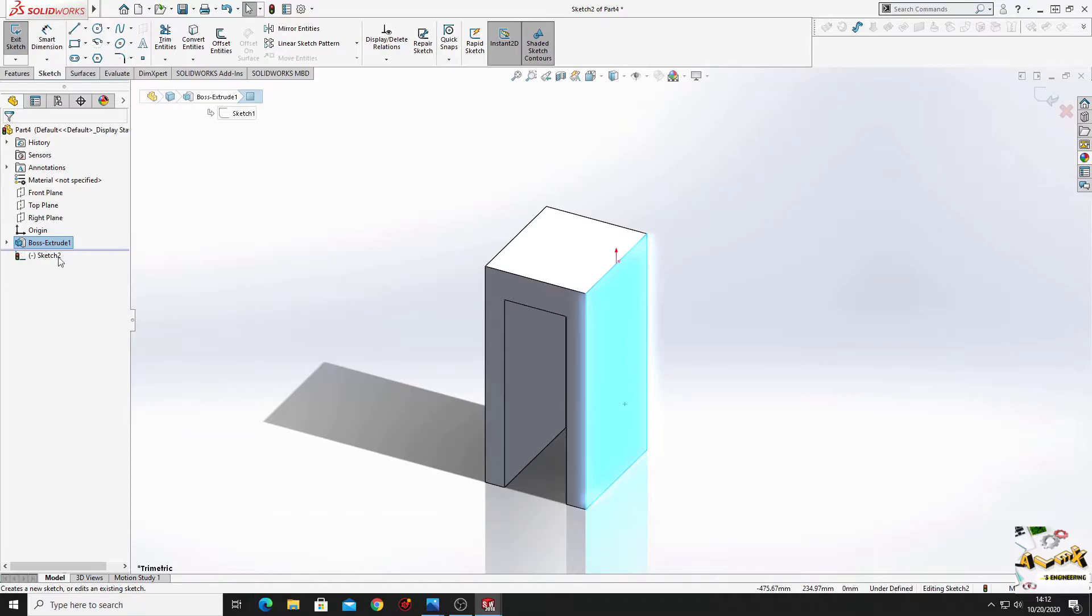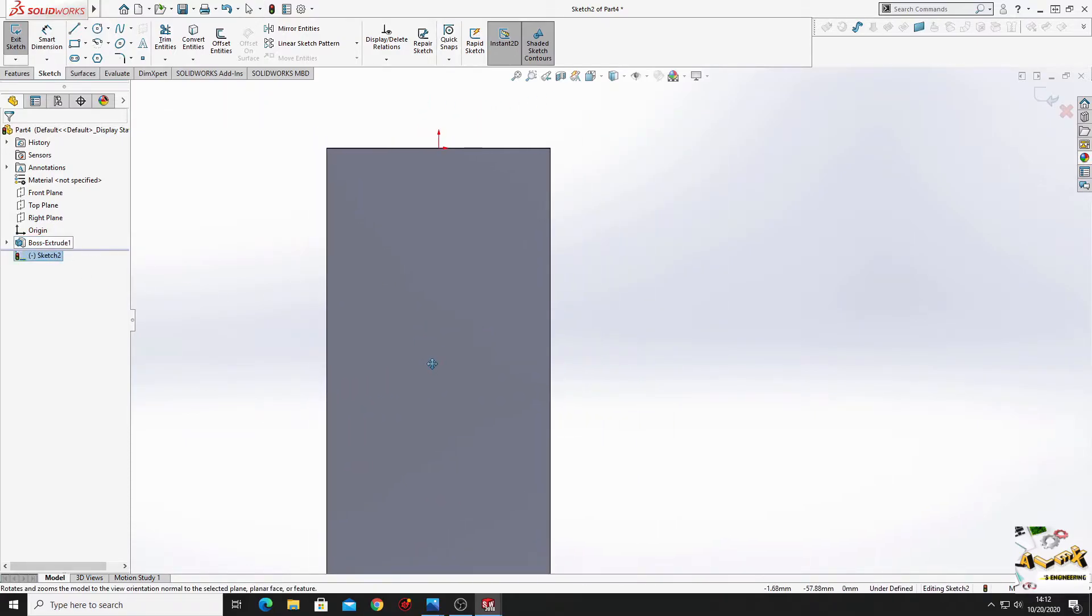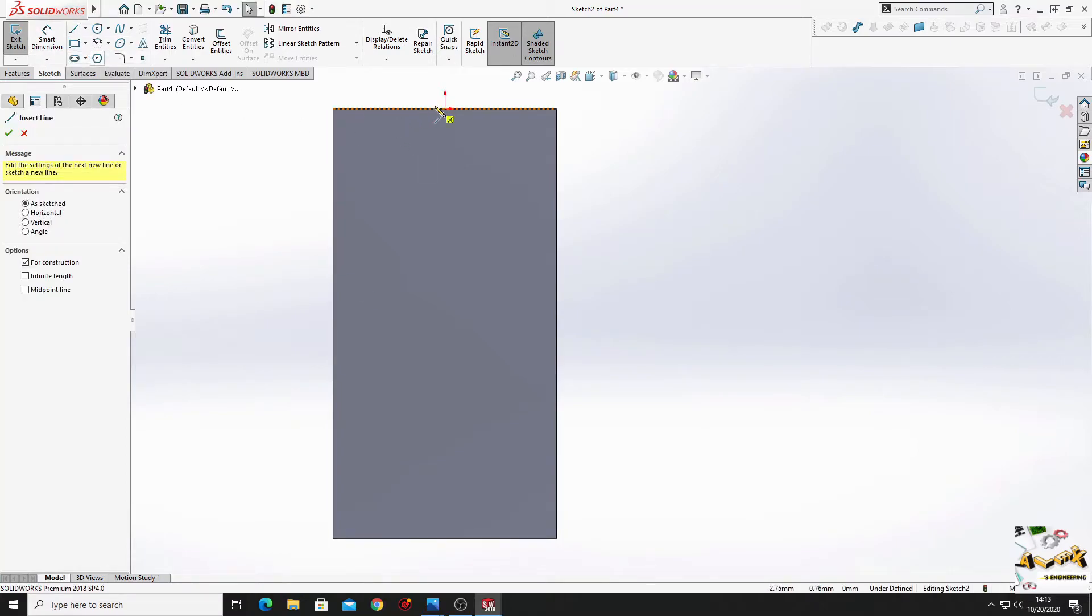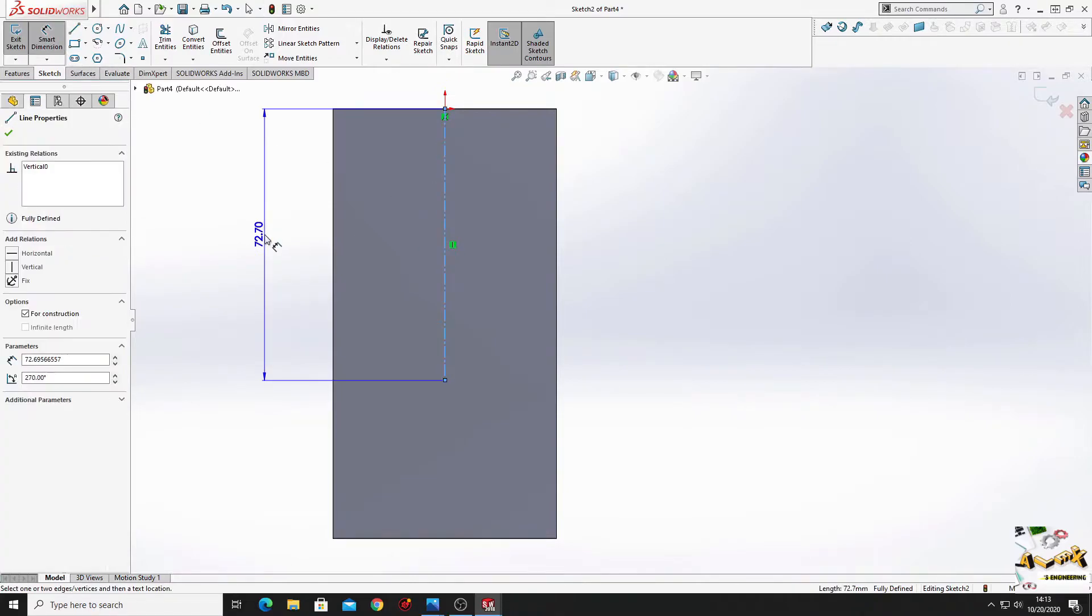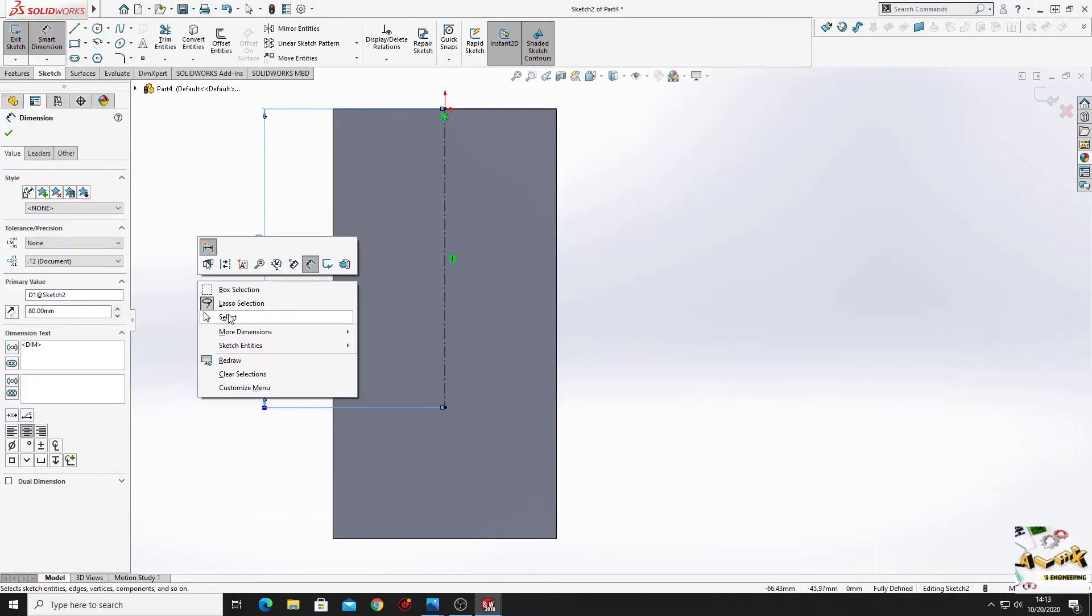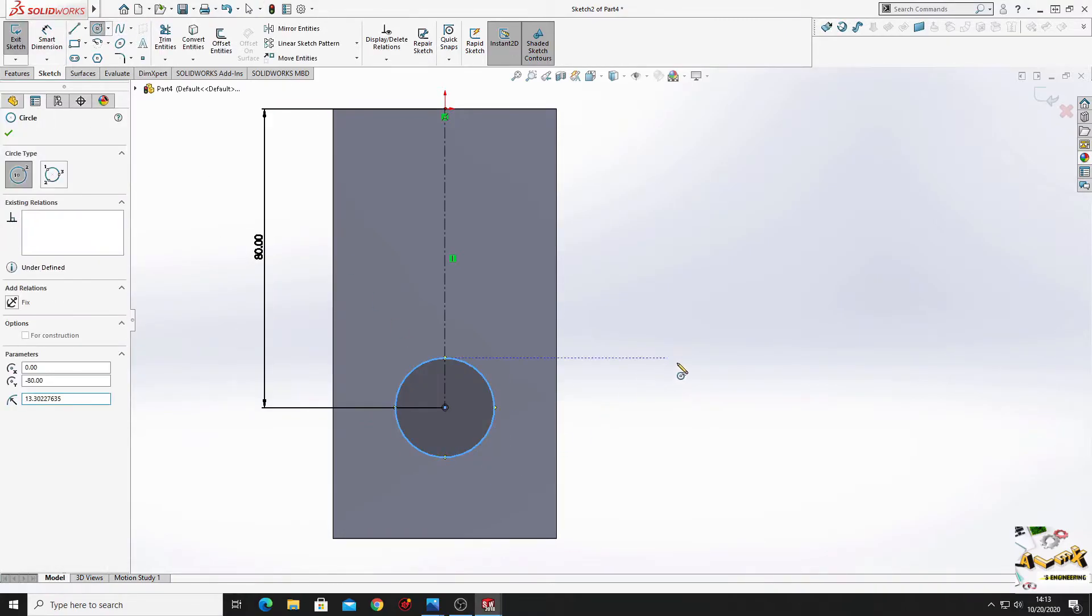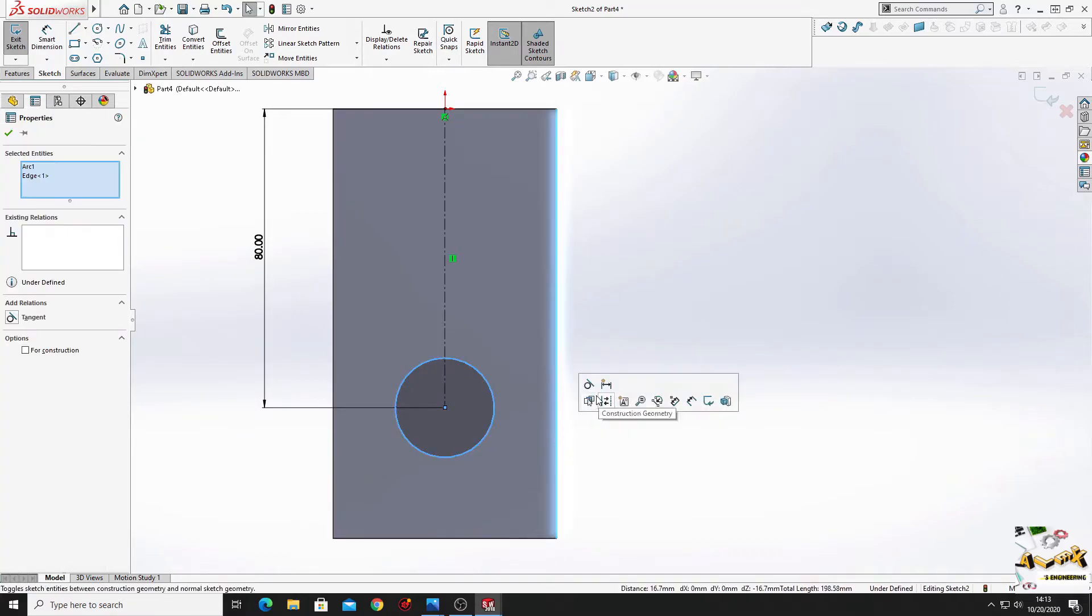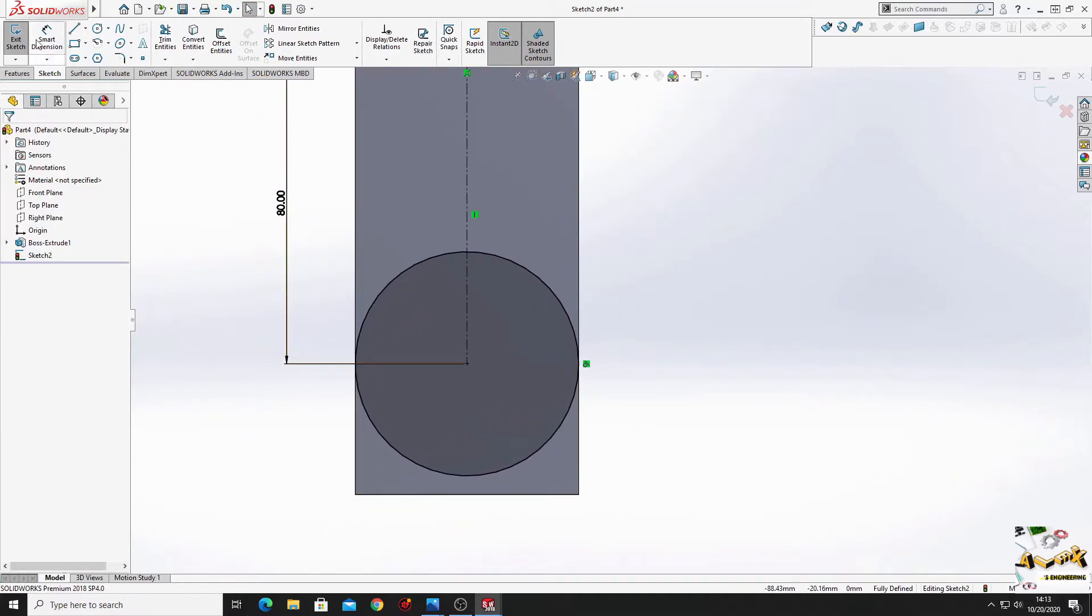Now select this face. Open a sketch. Normal to. And here we'll make a center line first, just like this, with the dimension of 80 mm. And now here we'll make a circle. Select this circle and this edge. Select here make tangent.